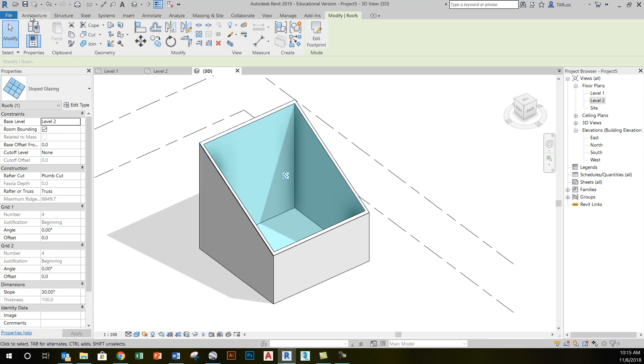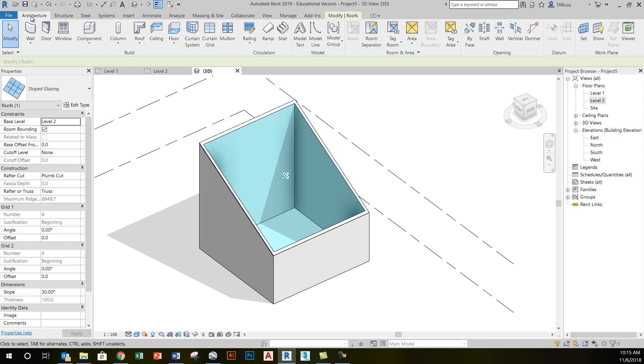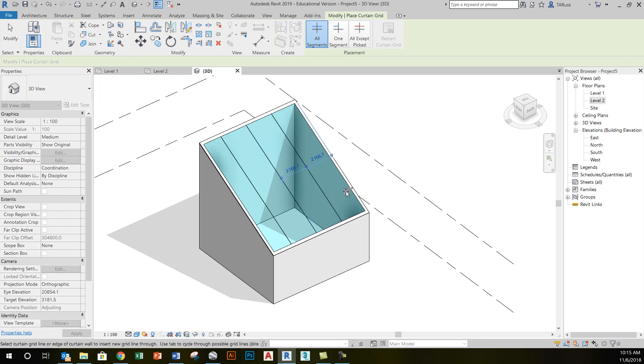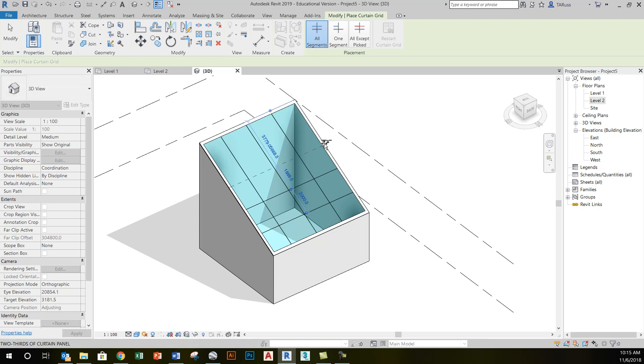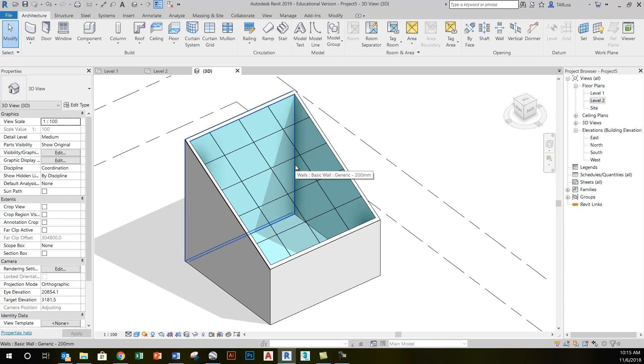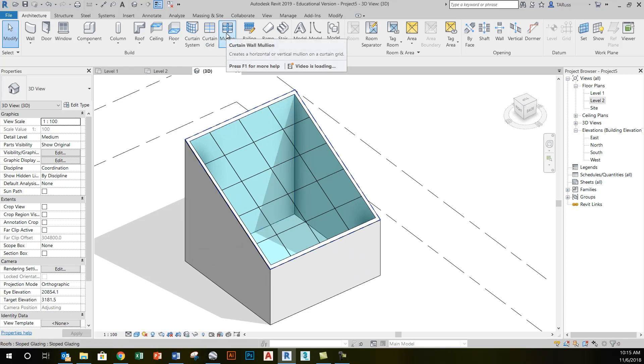Like when we use the basic curtain wall tool that gives us just a simple curtain wall panel, I can add detail to this by going to the architecture tab and selecting curtain grid, and then adding additional details, putting this one large panel into smaller panels. I get temporary dimensions to help me do that with a little bit more accuracy.